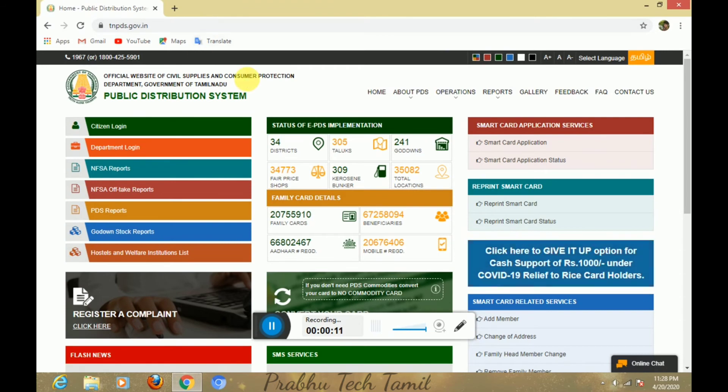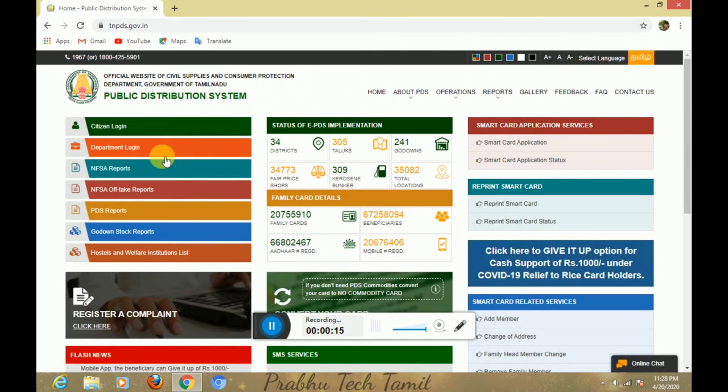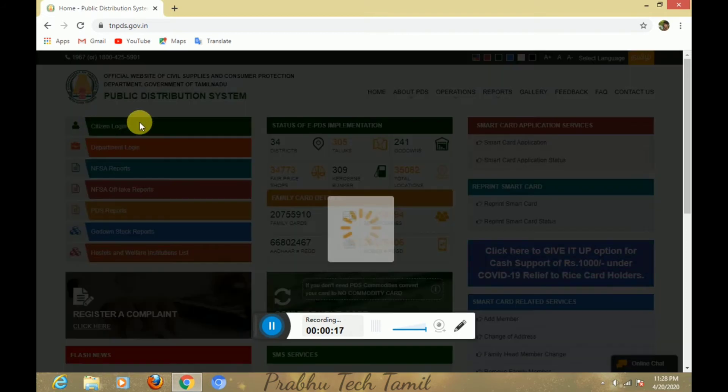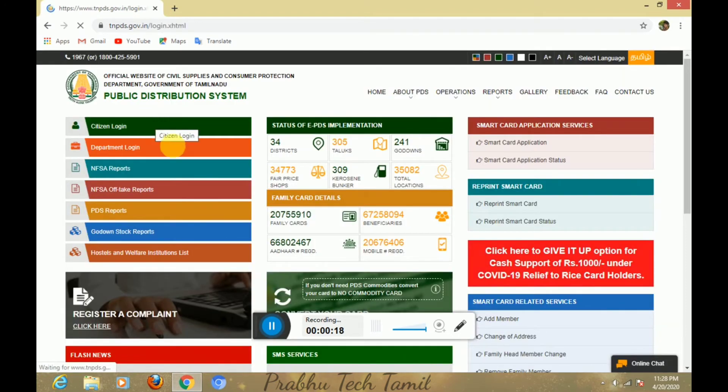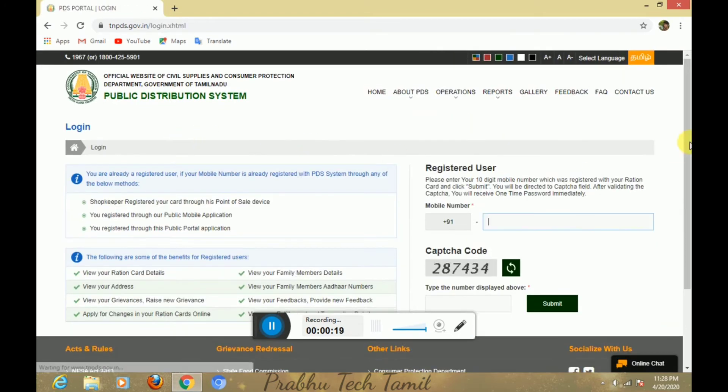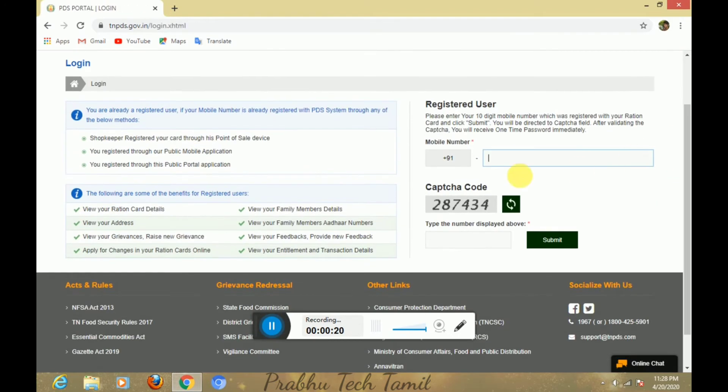You can open your Google Chrome. You can type in the description link to this website. You can type in your citizen login.